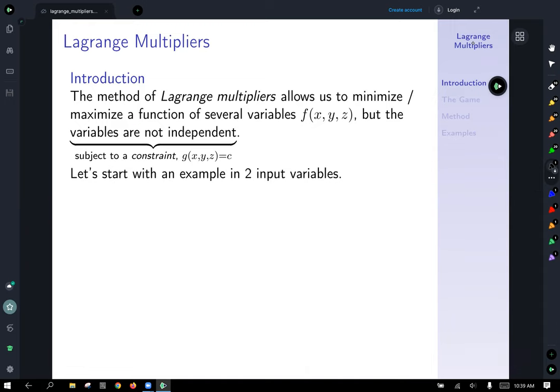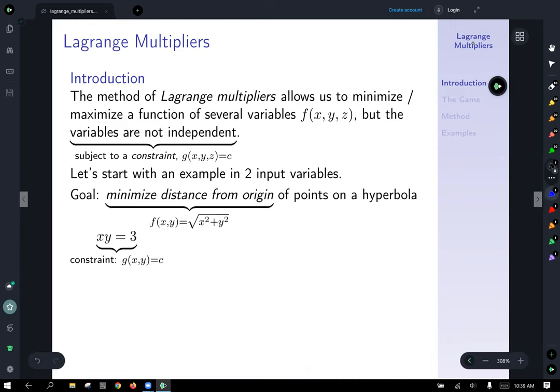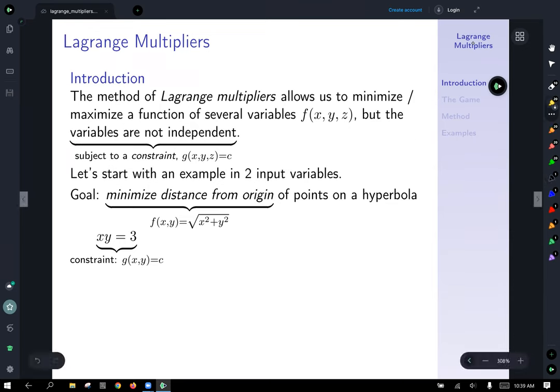To begin, let's look at an example that uses two input variables. Our goal is to minimize the distance from the origin. The distance function for any point in the plane to the origin is the square root of x squared plus y squared. That's our objective function. Our restriction is we're only interested in points on the hyperbola xy equals 3, which we'll think of as our constraint g of x, y equals c.